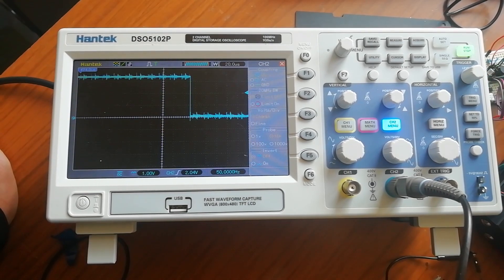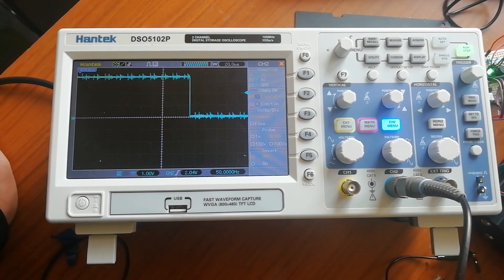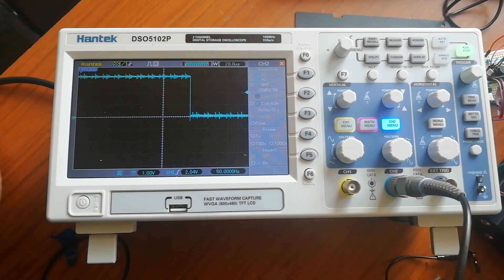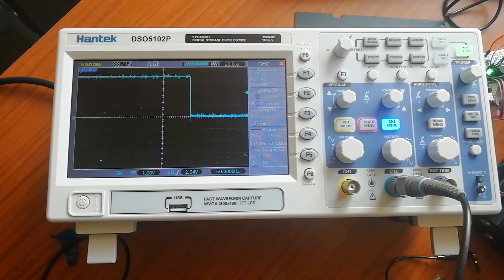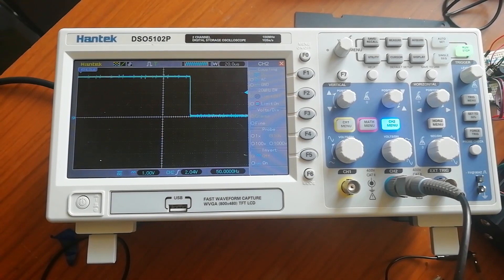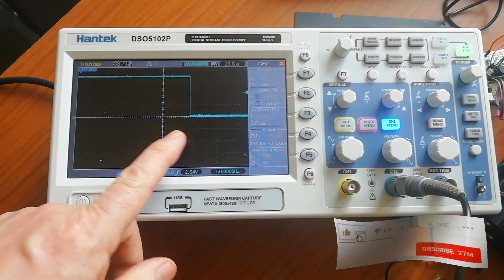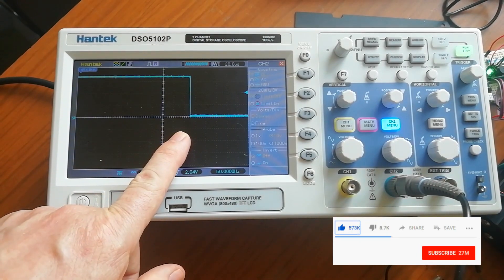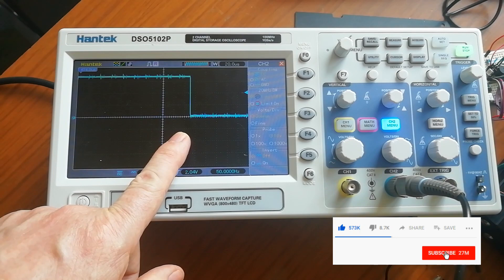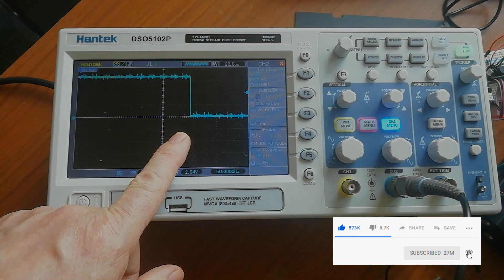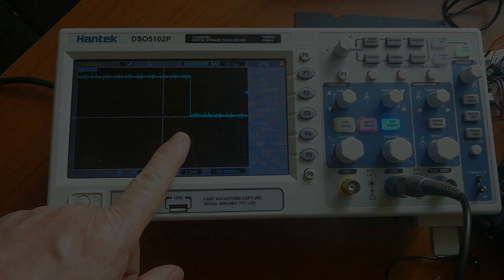There's a jitter of plus or minus 7, 8, 10 microseconds. That's what's causing the problem and it's coming directly from the Mini E3 board.